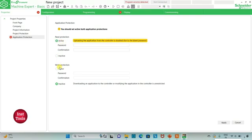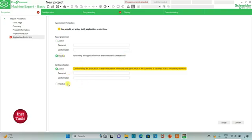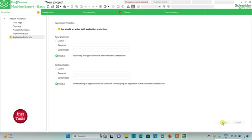If I keep read protection active, uploading the application from the controller will be disabled due to the password. That means it will need a password, and downloading or modifying the application in the controller will also be restricted. For now I will keep both read and write protection inactive and click on Apply, then go to the configuration tab.